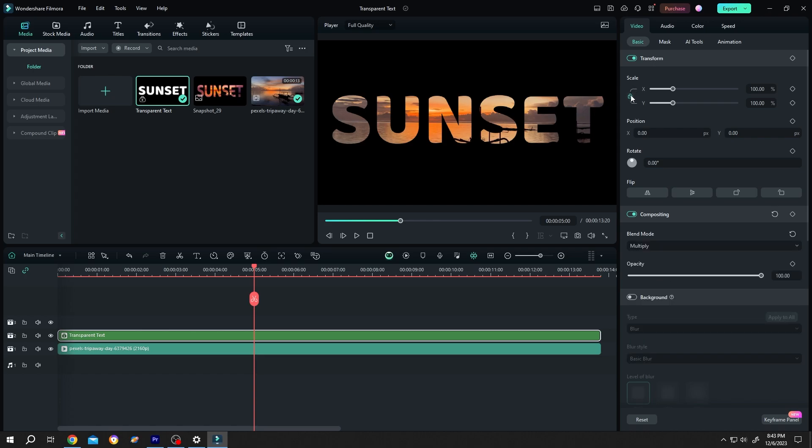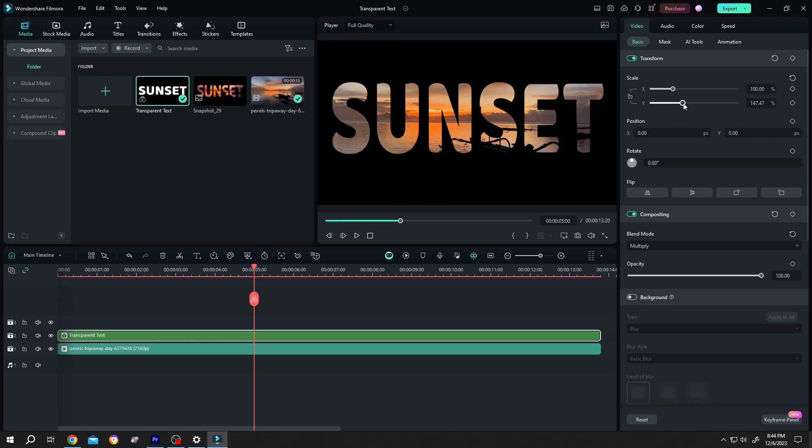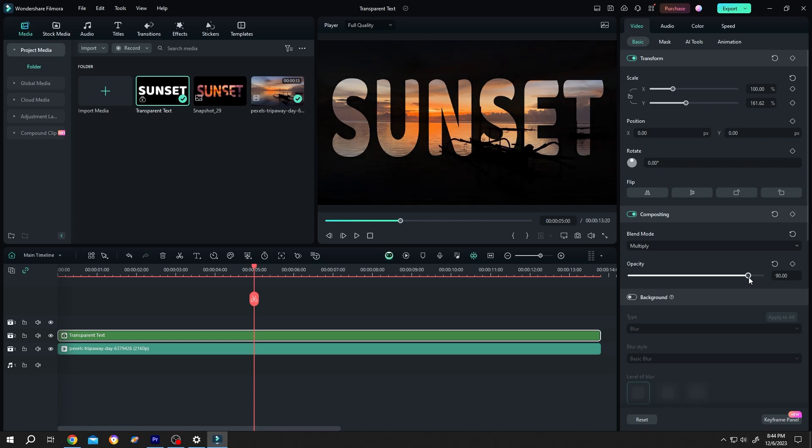Now let's scale it further. Unlock it. Scale on y-axis. If you want to have semi-transparency, reduce the opacity a little bit like 90% or 85%. See, now it's semi-transparent.